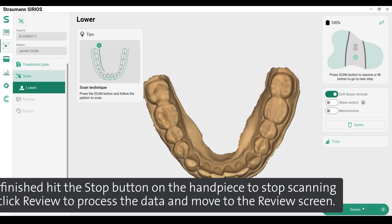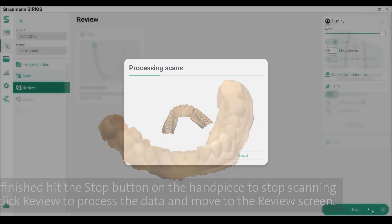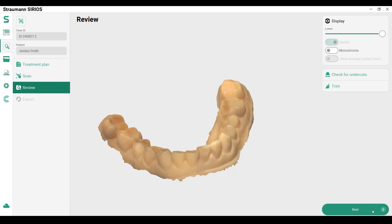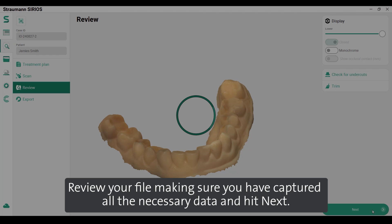Once finished, hit the stop button on the handpiece to stop scanning, then click 'Review' to process the data and move to the review screen. Review your file, making sure you have captured all the necessary data, and hit 'Next'.